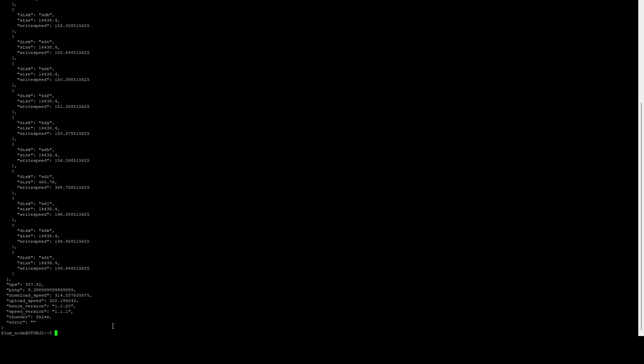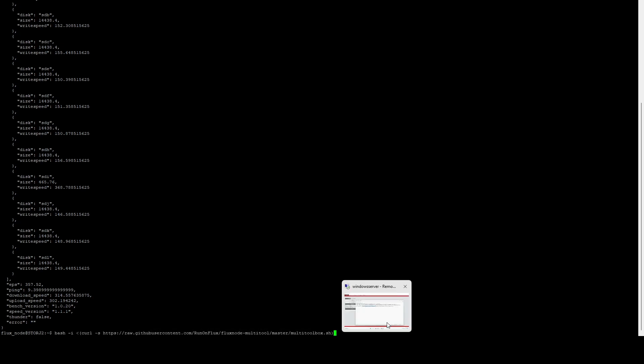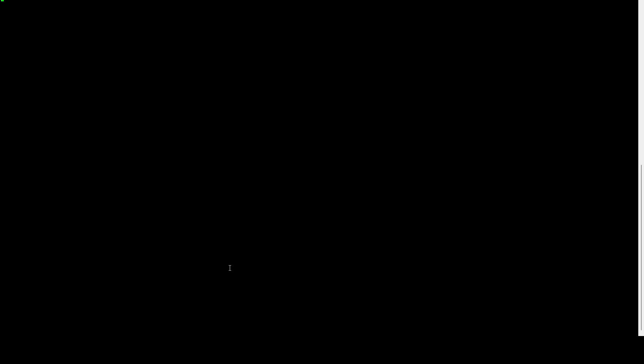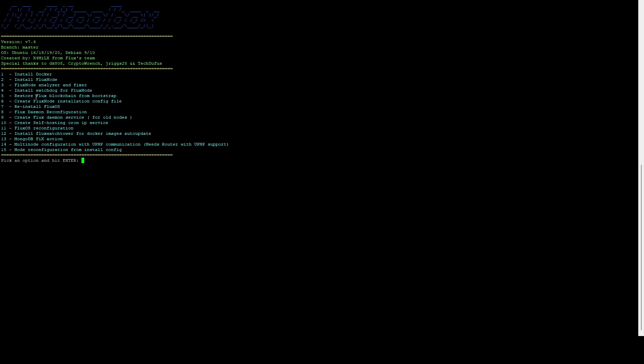So let's go ahead and show you how to actually convert this to a Thunder node. It's extremely simple. All you need to do is run the multi-toolbox. They've recently updated this. The same command you use to install HiveOS or install Flux node. Go ahead and hit enter and this menu should look familiar to you. We're going to do a Flux OS reconfiguration, so we're going to do 11.